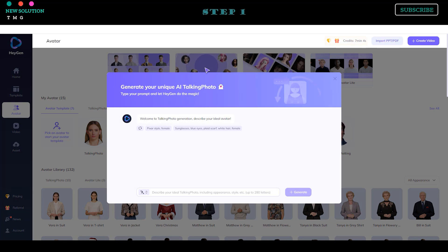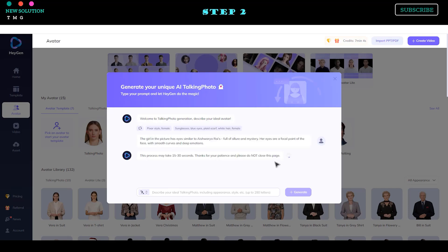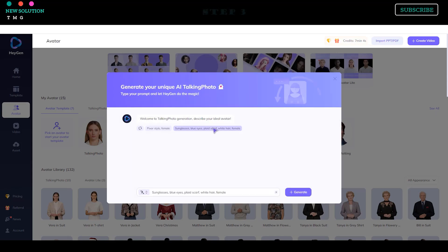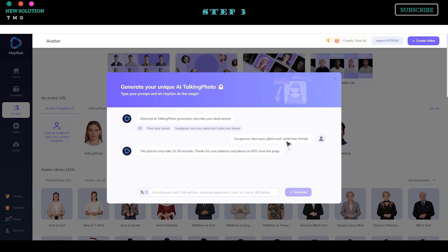Step 1: Go to the Avatar menu and select 'Generate Talking Photo.' Step 2: Set up your preferences, such as avatar pose, avatar gender, and avatar style. Step 3: You can use pre-built settings for avatar appearance or type your custom prompt. Do the same thing for your avatar outfit. After everything is set up, click the Generate button to start generating your random AI avatar.